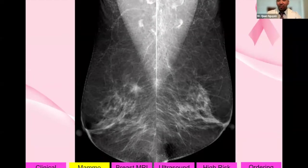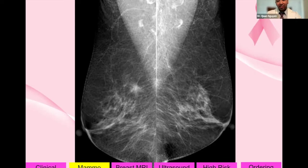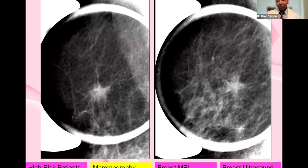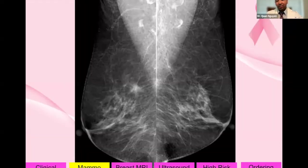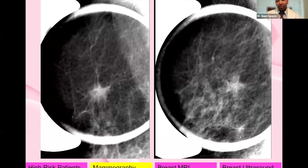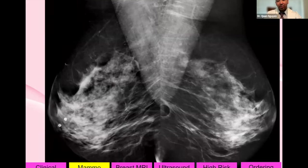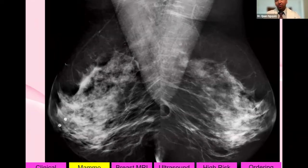Here's a mammogram example on the fatty side with scattered densities — these are MLO views. On the left of the screen is the right breast, where there's a finding. A finding in one view is called an asymmetry; in two views, a focal asymmetry. Spot compression CC and 90-degree lateral views are then performed. If the finding persists, you go to ultrasound to identify a mass, and if a mass is seen, an ultrasound-guided biopsy is performed.